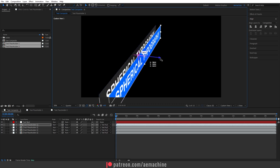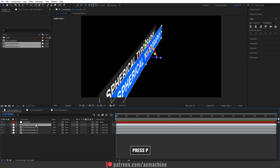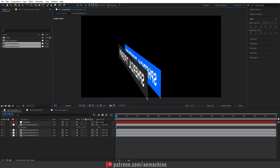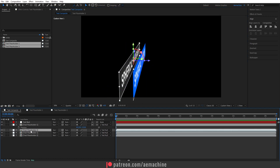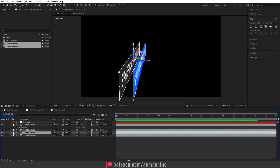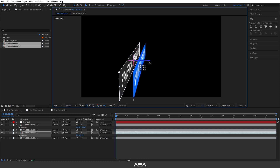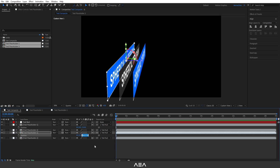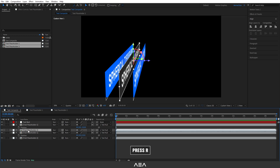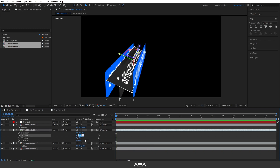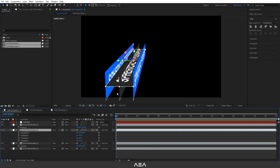Zoom out and select this layer with the selection tool, drag it forward, then press P on the keyboard to view position and set it to minus 210. For the second layer — the blue one — press P again and set the Z value to 210. Then press R to bring up rotation and rotate it by minus 90 degrees.